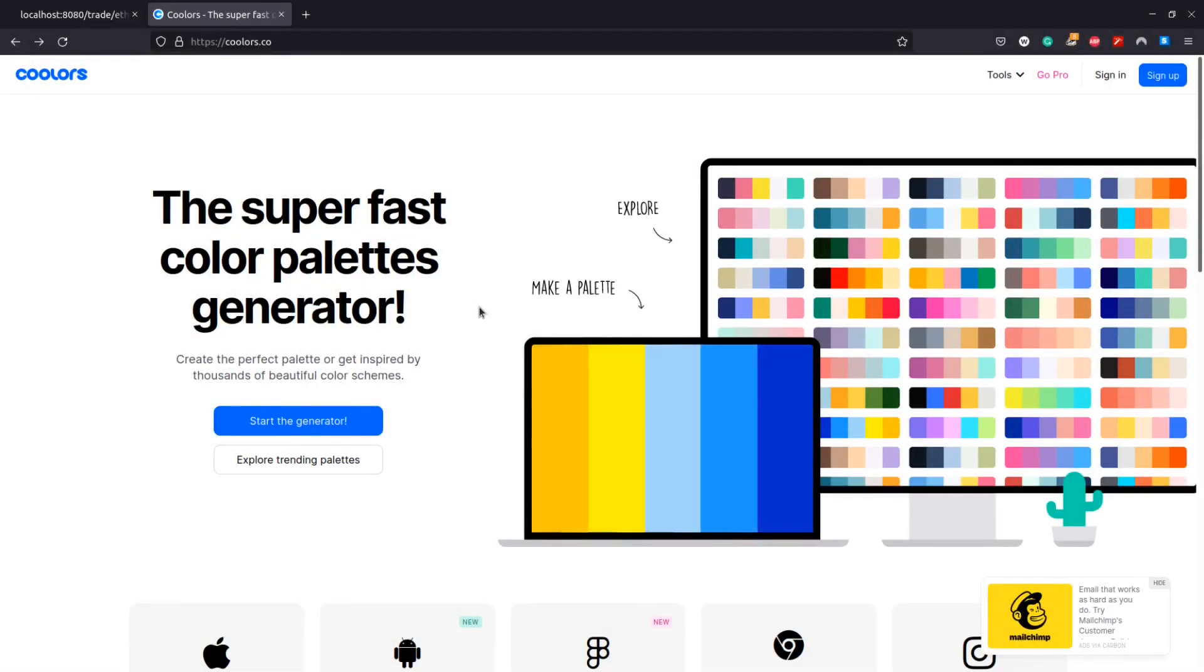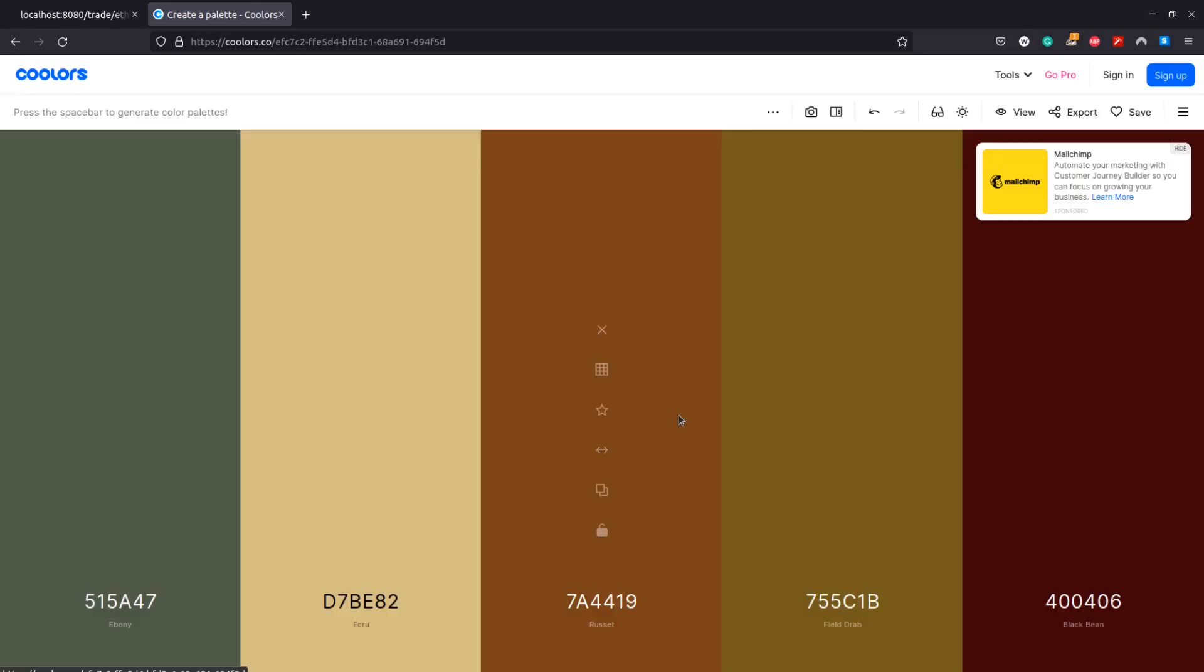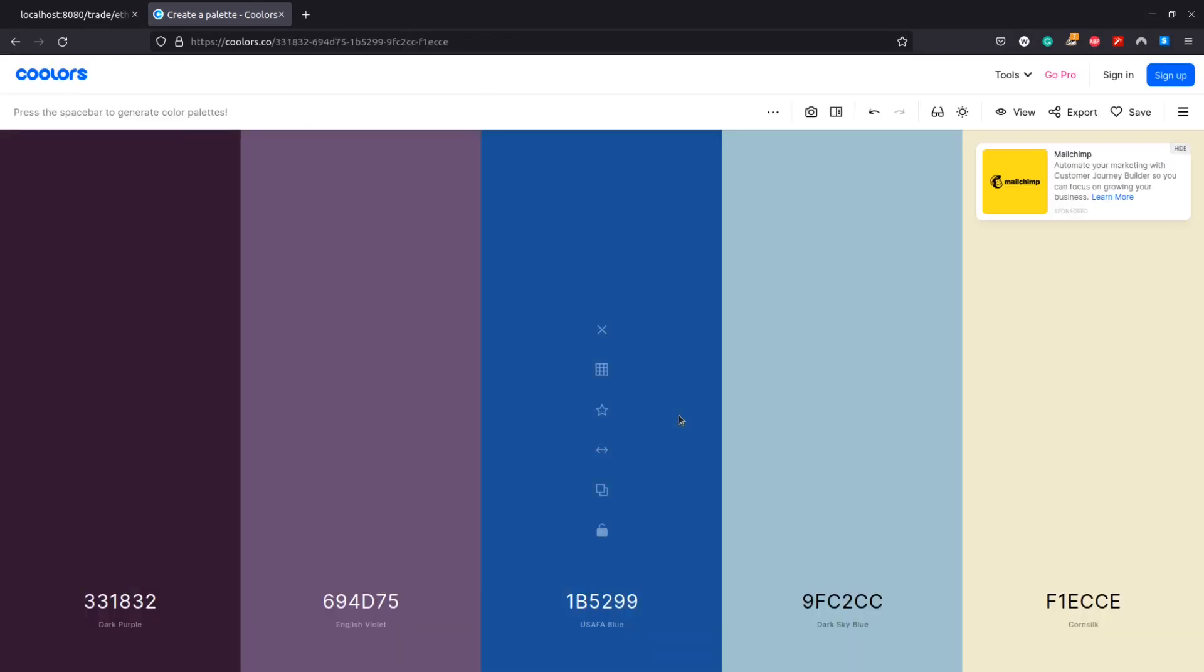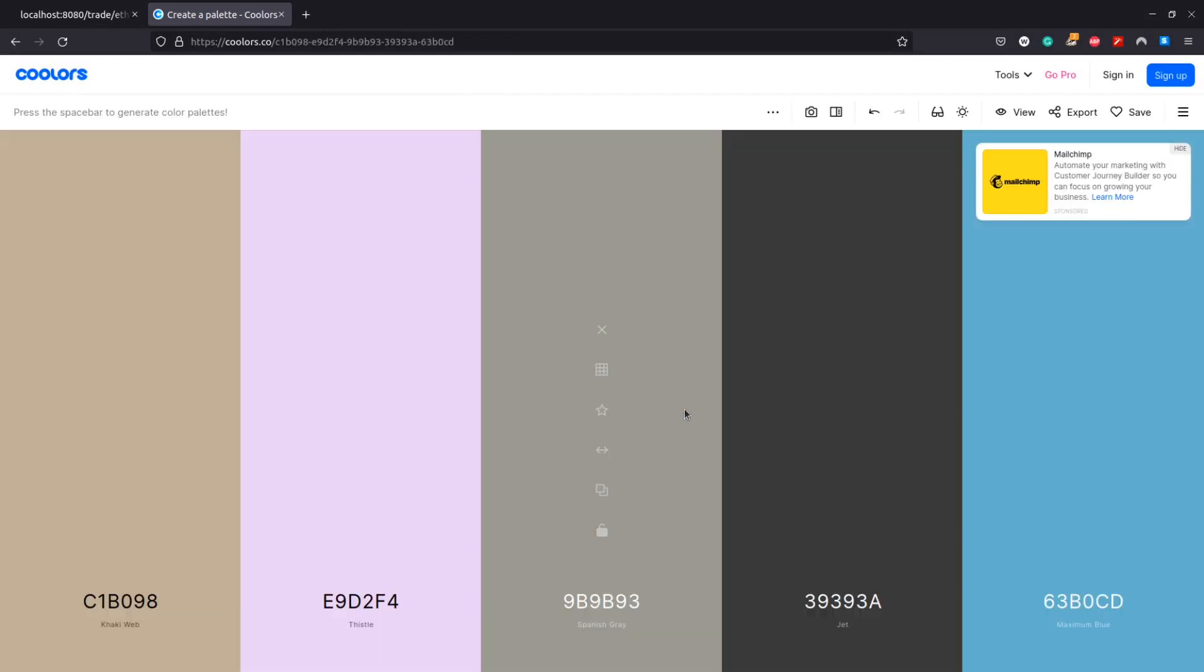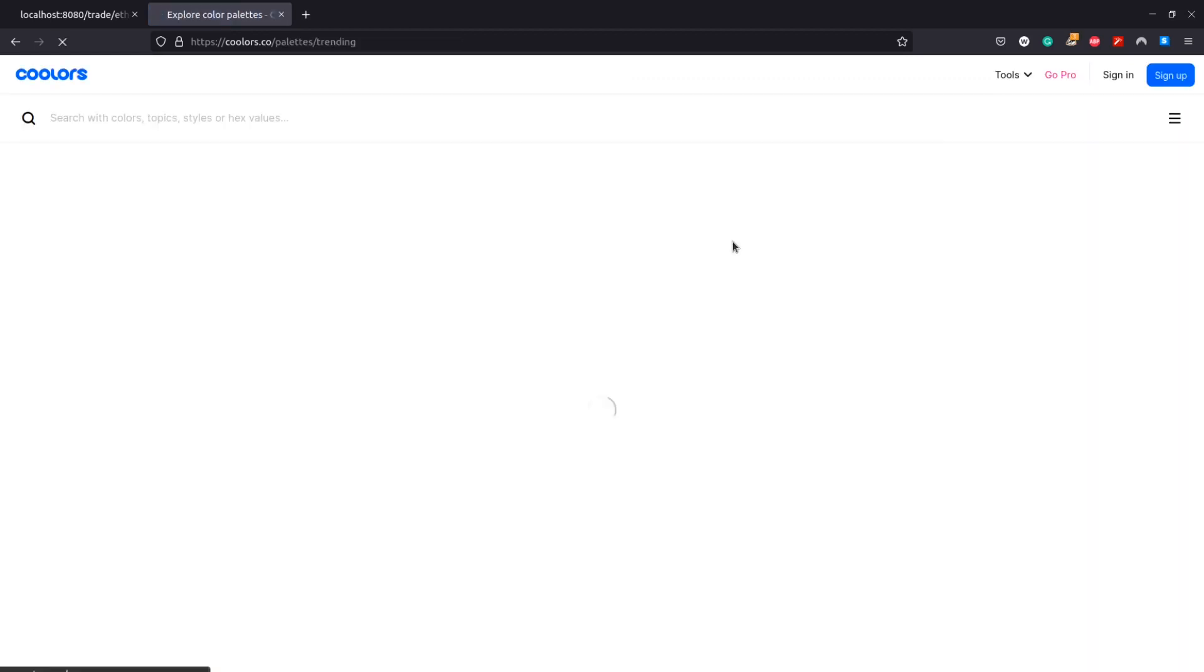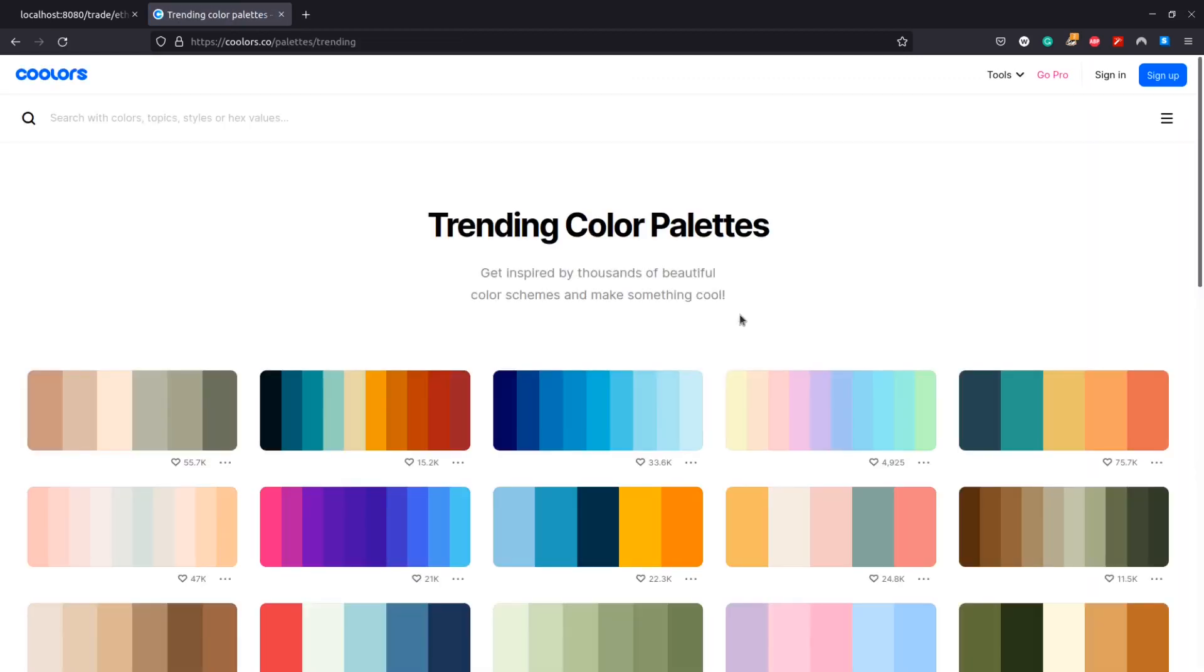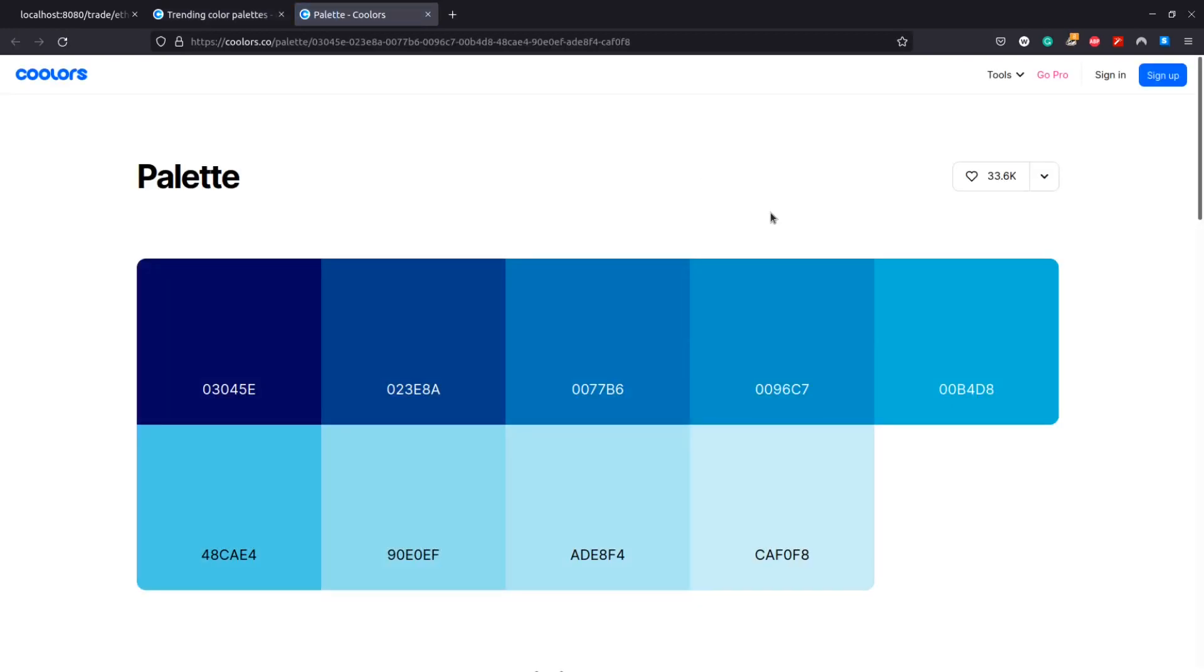One more tool that could be of use is the website coolors.co. We can use this to generate color palettes. Our first option here is to use the spacebar and just generate random palettes. Another option that I personally prefer is to look at the gallery and find the most popular palettes at the moment.